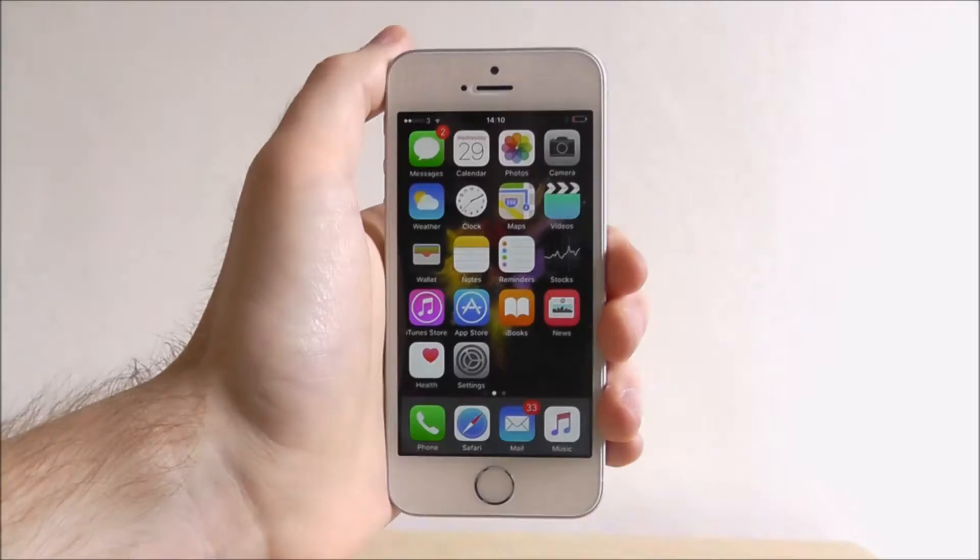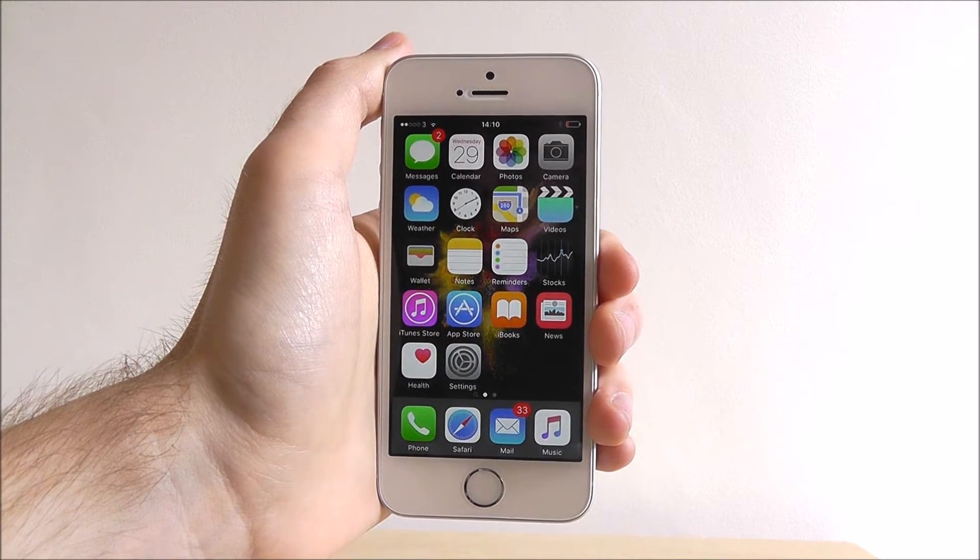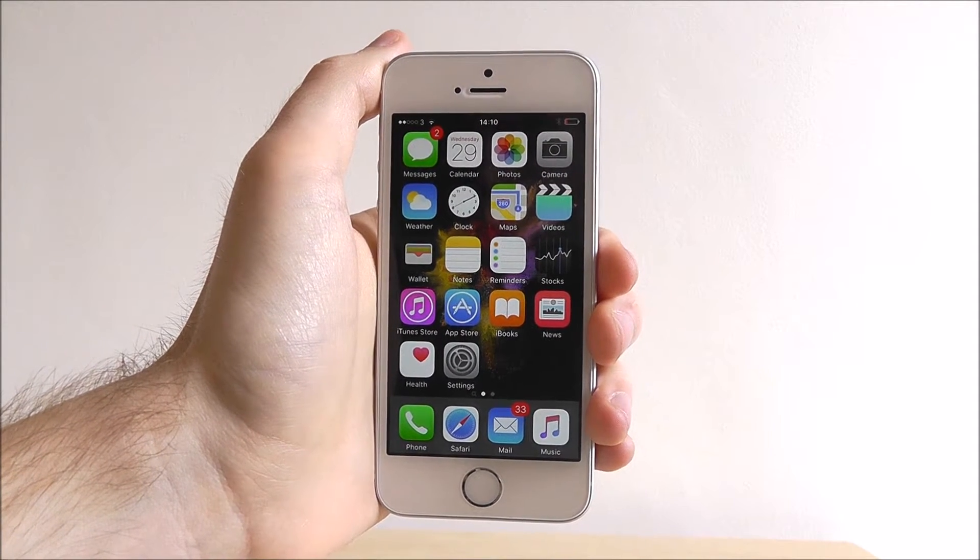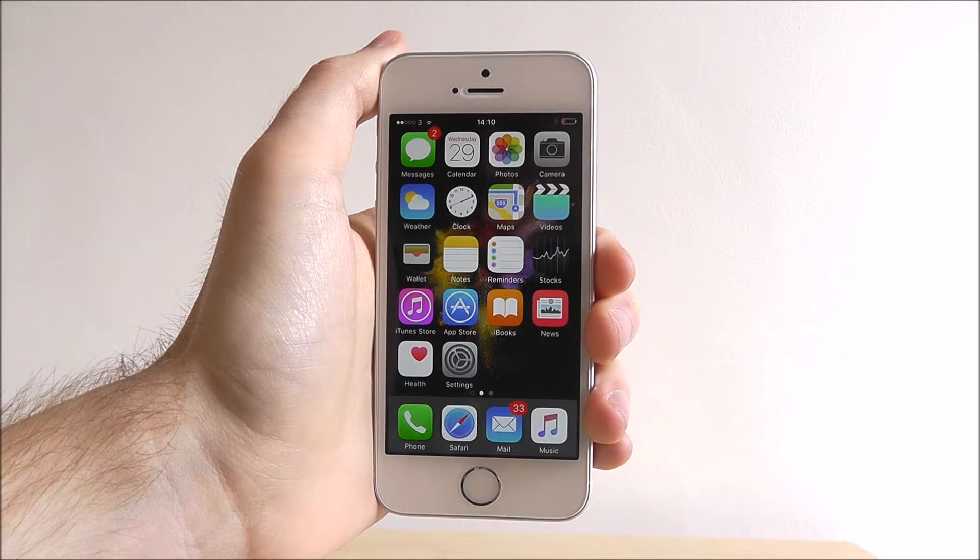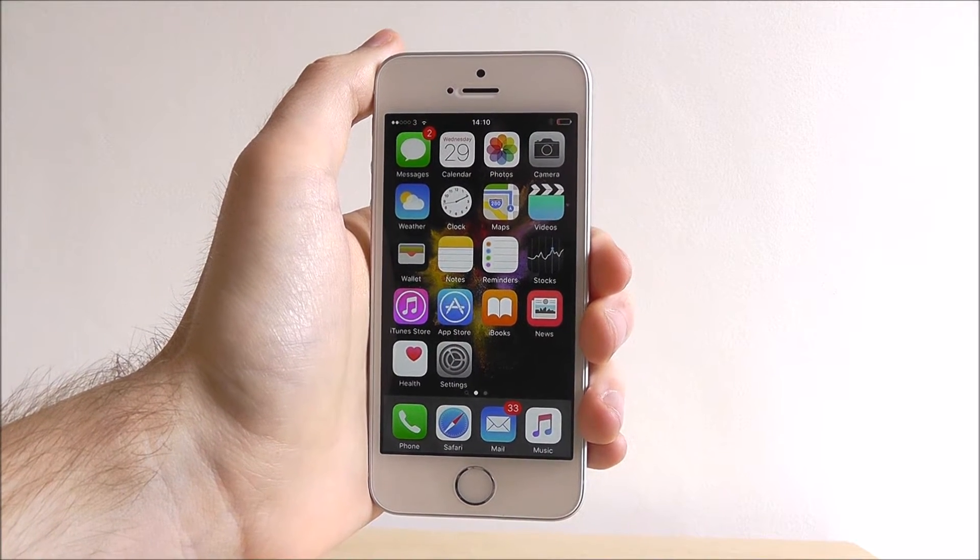Hi guys, it's Oli here from MobileHowTo and today I'm going to be sharing with you how to enable auto lock on your iPhone SE.